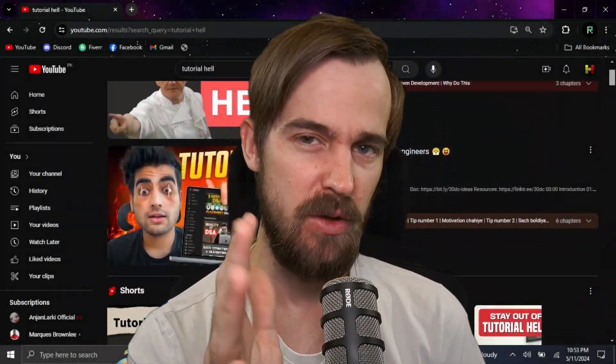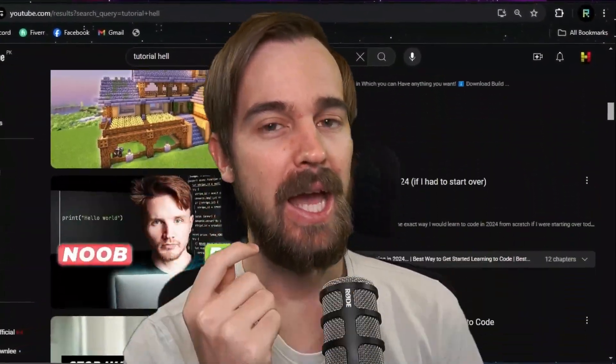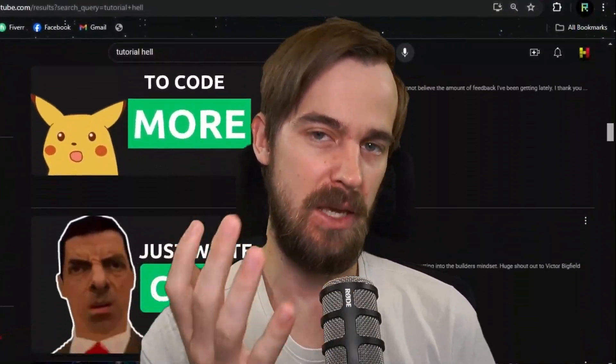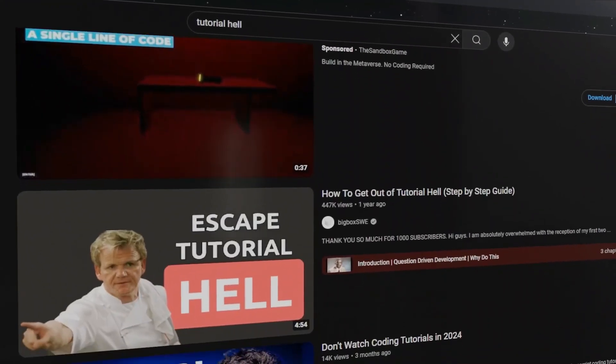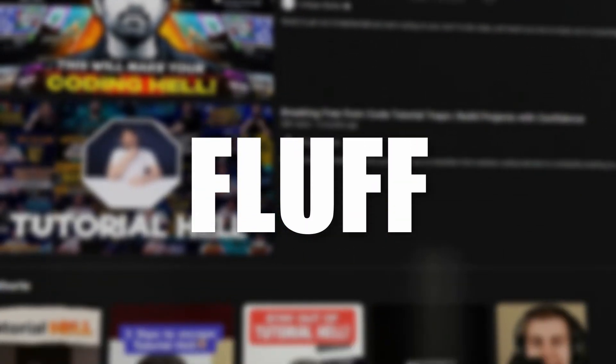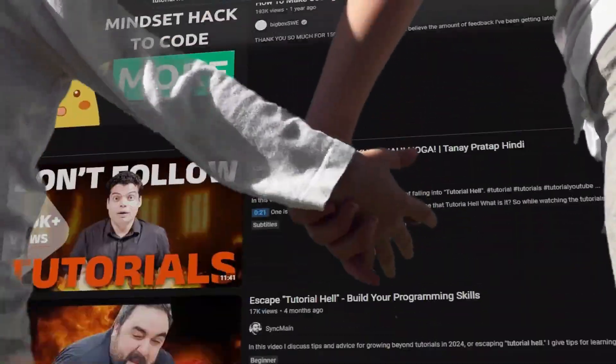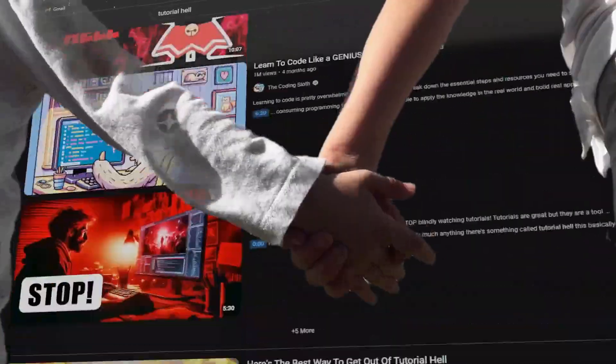I've come across a ton of videos talking about tutorial hell and ways to escape it. But most of them turned out to be a lot of fluff and 10 plus minutes of holding your hand, trying to make you feel better.